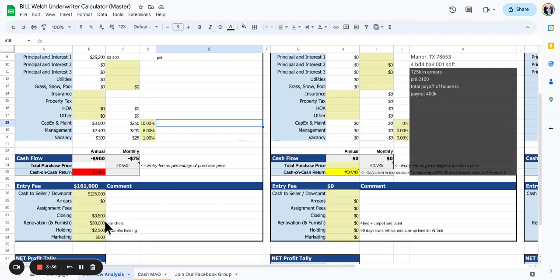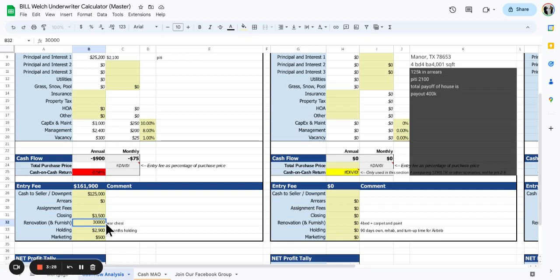It's going to need a bunch of work to get all the major mechanicals updated: air conditioning, HVAC and the roof. We're probably at $50,000 just right there.